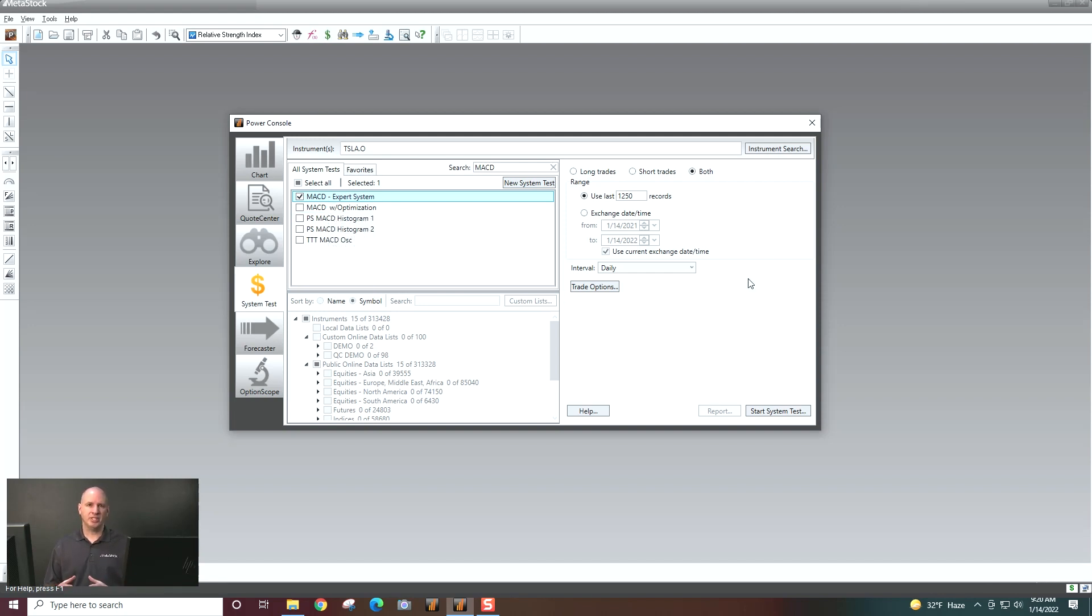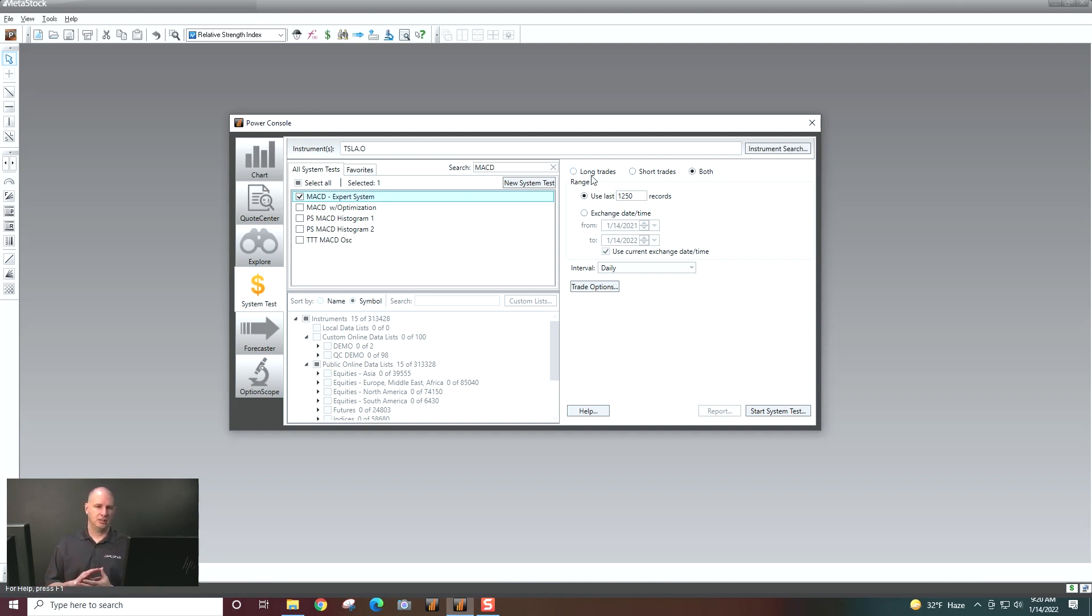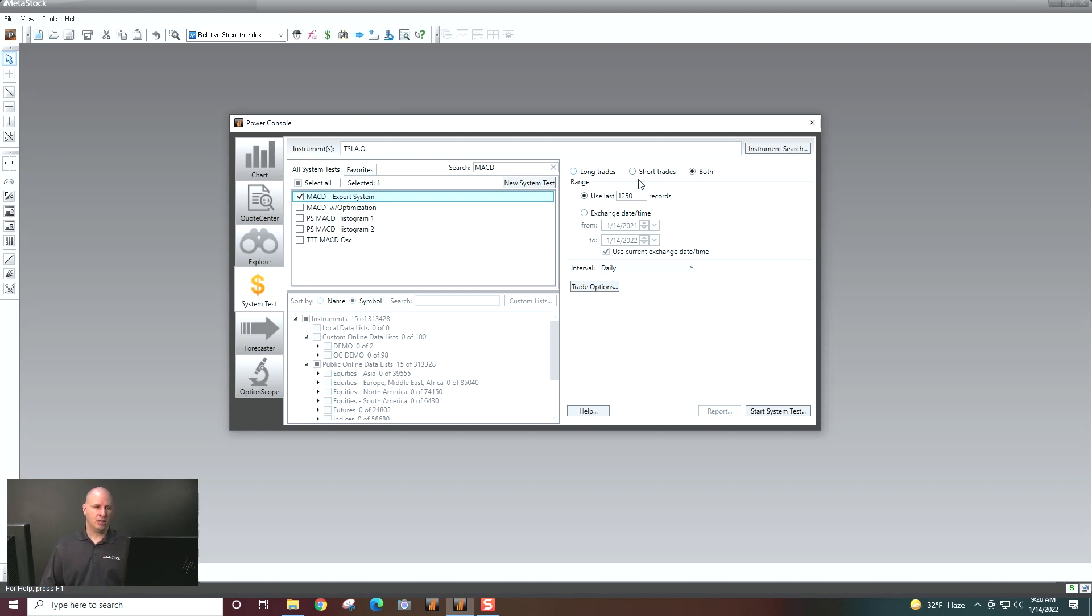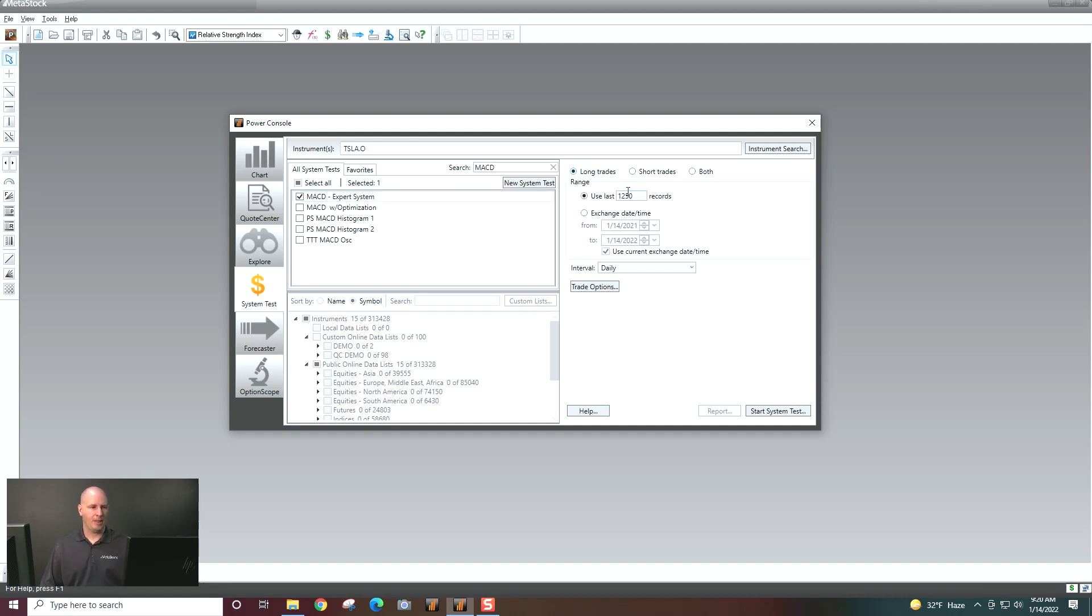Then what I'm going to do is I am going to tell the system tester how I trade. Am I trading long? Am I trading short or am I trading both? So let's just say I'm trading long.